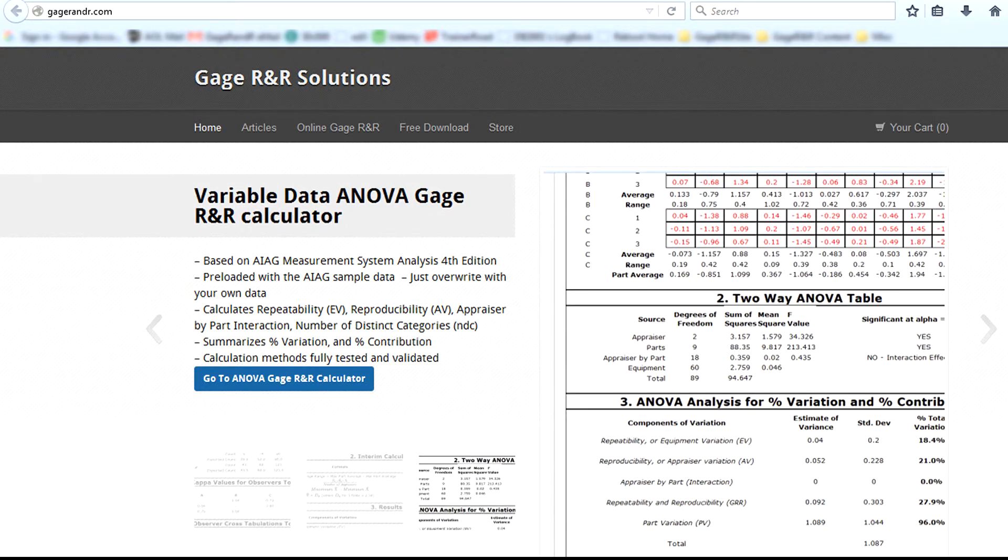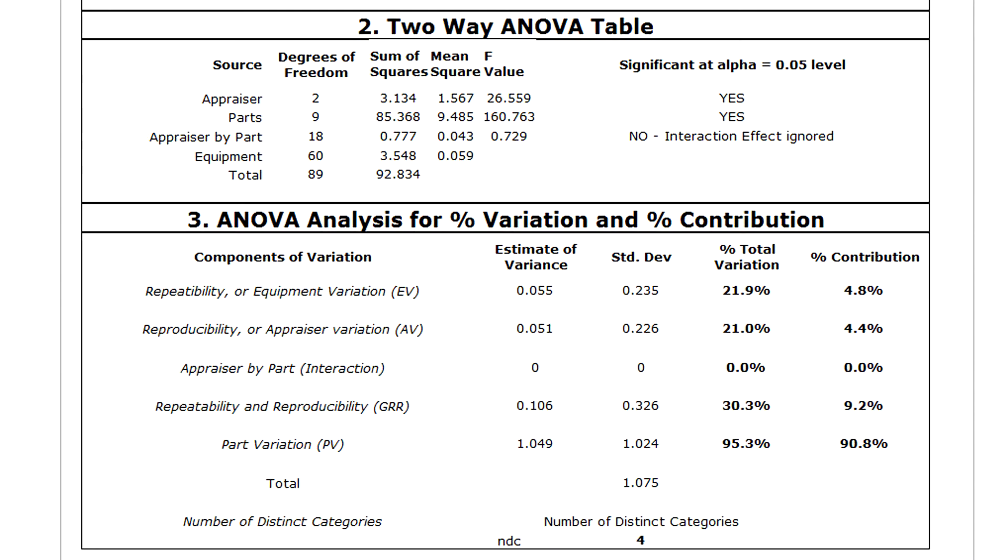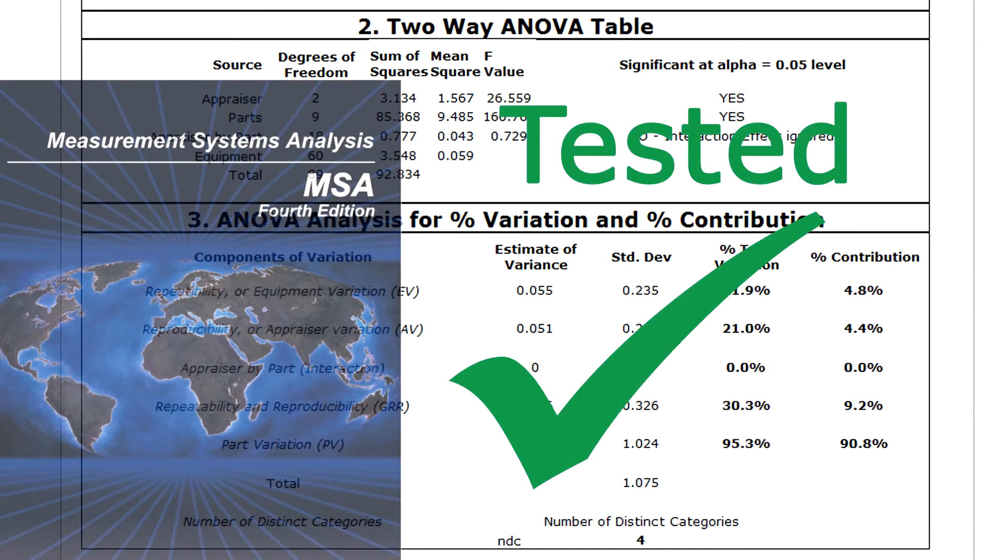He found a free online ANOVA Gage R&R calculator. Even better, he knew it worked correctly because he loaded the test data and checked the results against the AIAG measurement systems analysis manual.